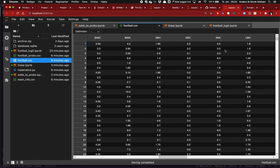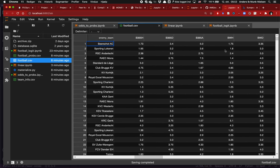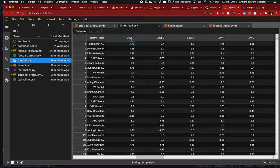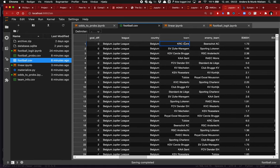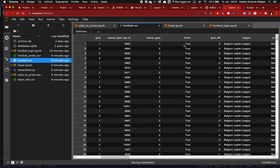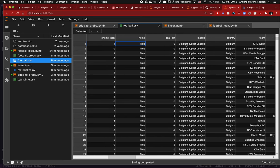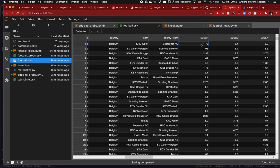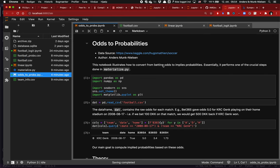For instance, the first row was in the Belgium Jupiler League between KRC Genk and Beerschot AC. Next to that row are different betting odds — from B365, that's Bet365. You can see odds on the home team were 1.73, odds on a draw 3.4, and odds on the away team winning were 5.0. The home dummy is equal to true, so KRC was the home team. If you bet 100 kroner you would have gotten 173 back, so Bet365 probably thought it was more likely that the home team would win.